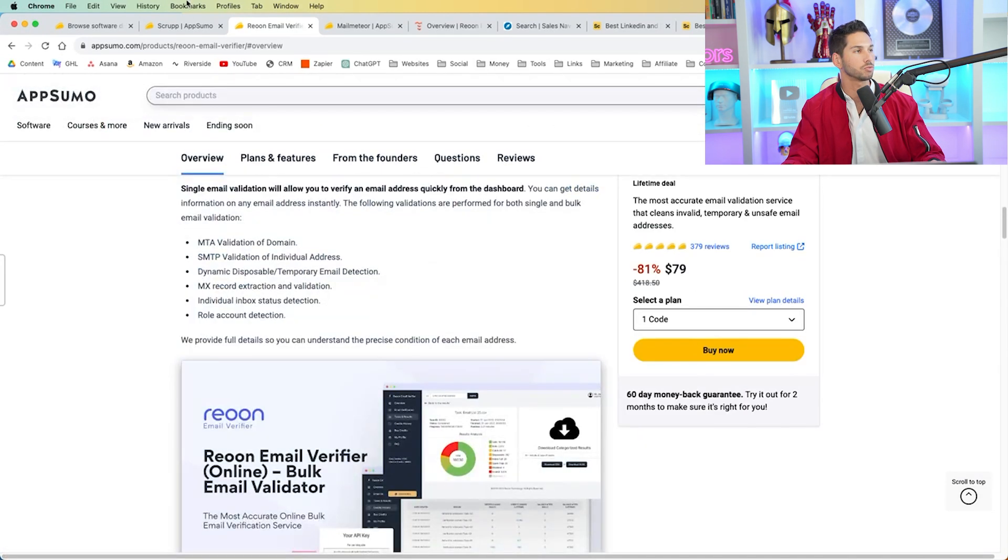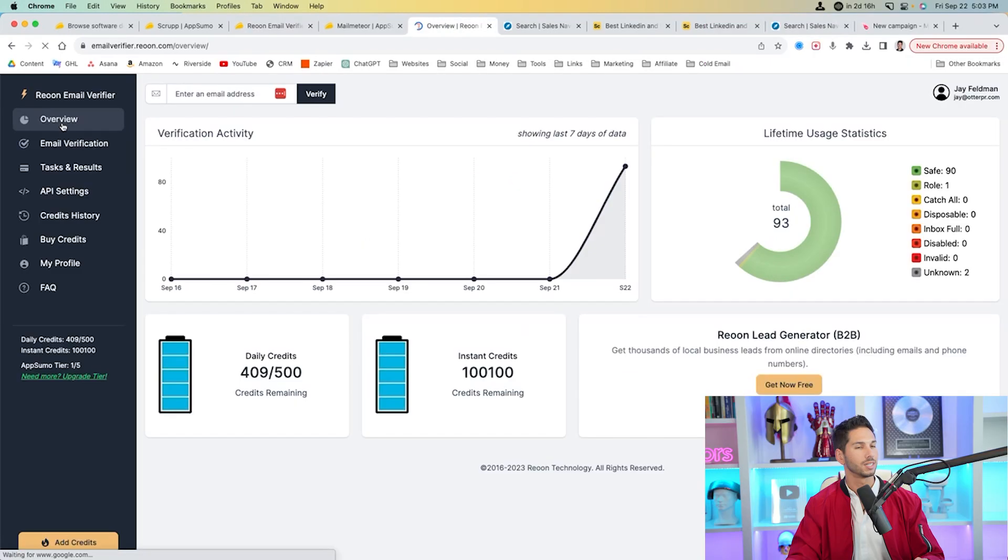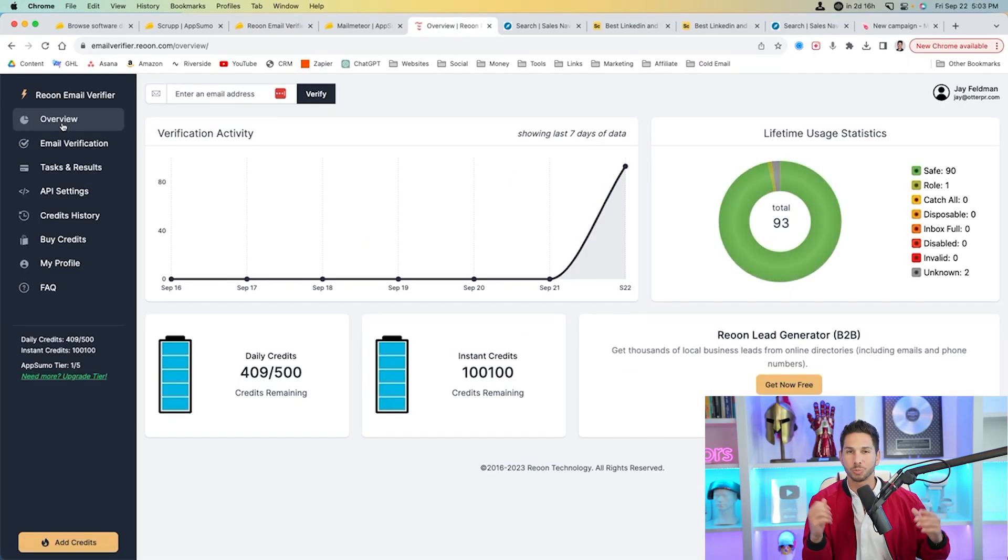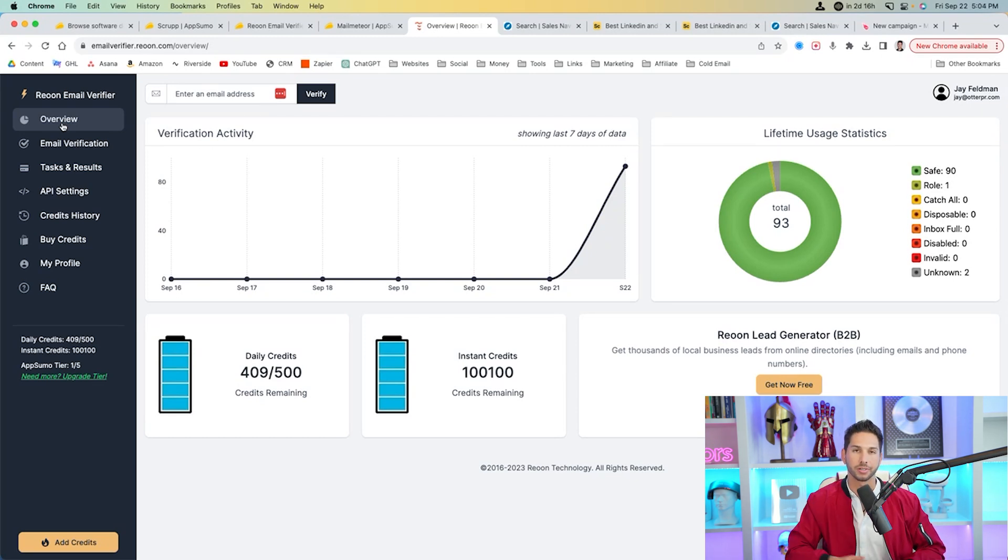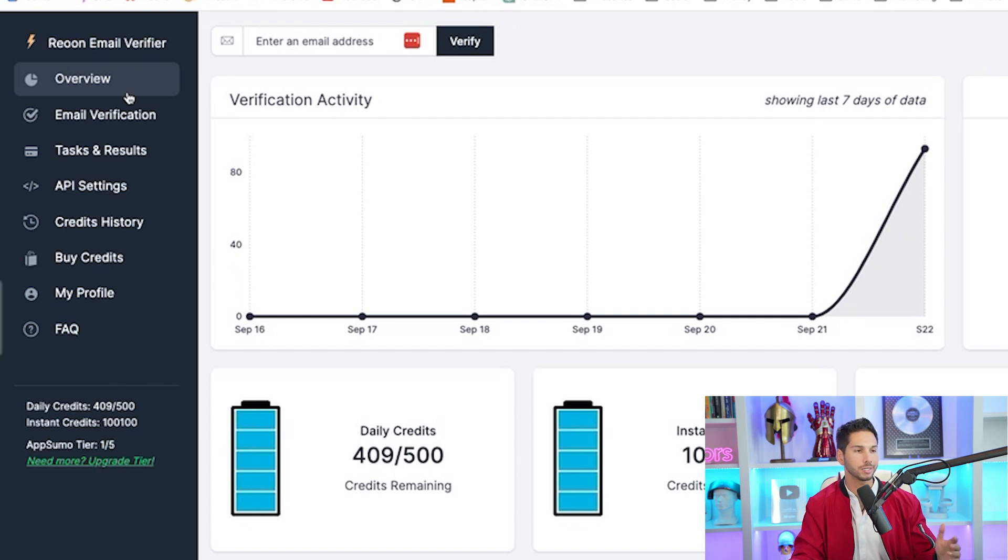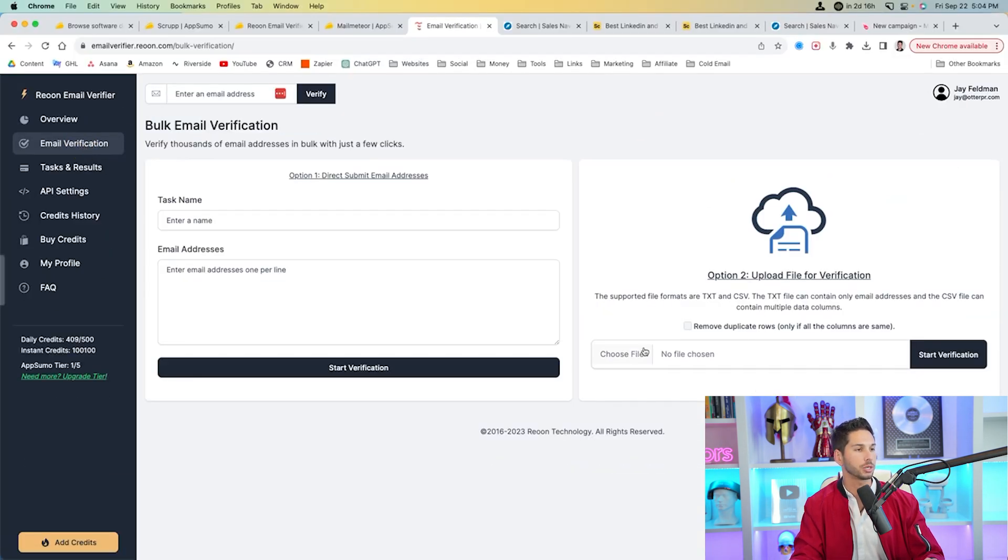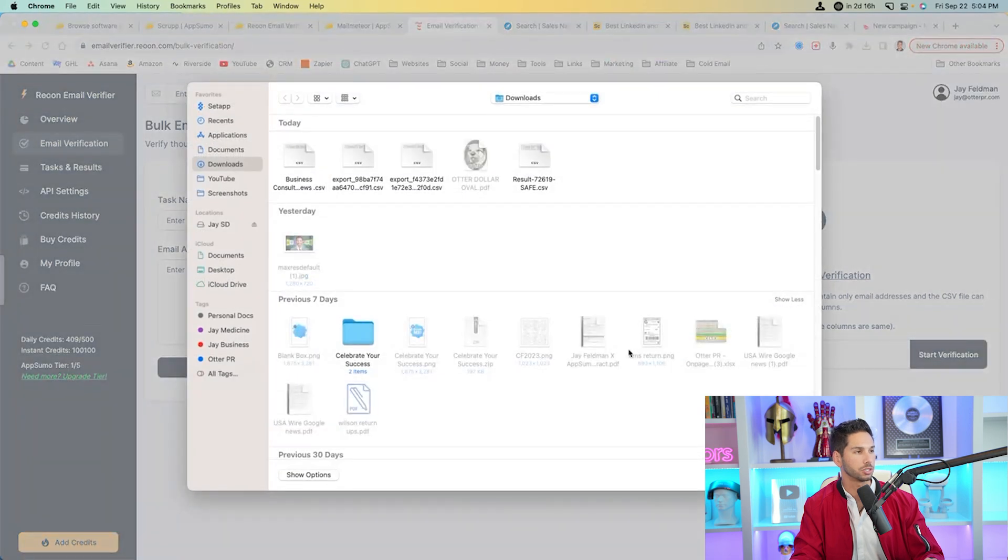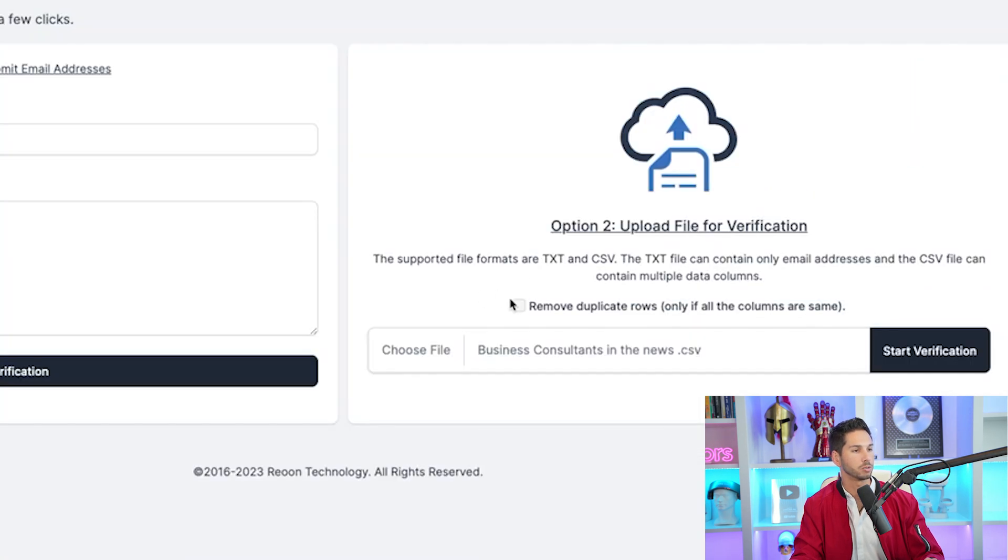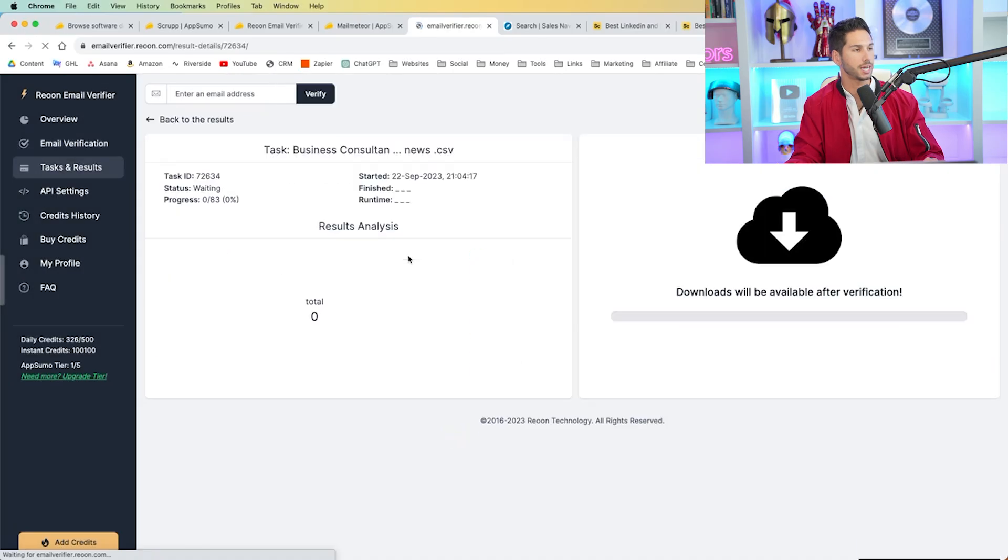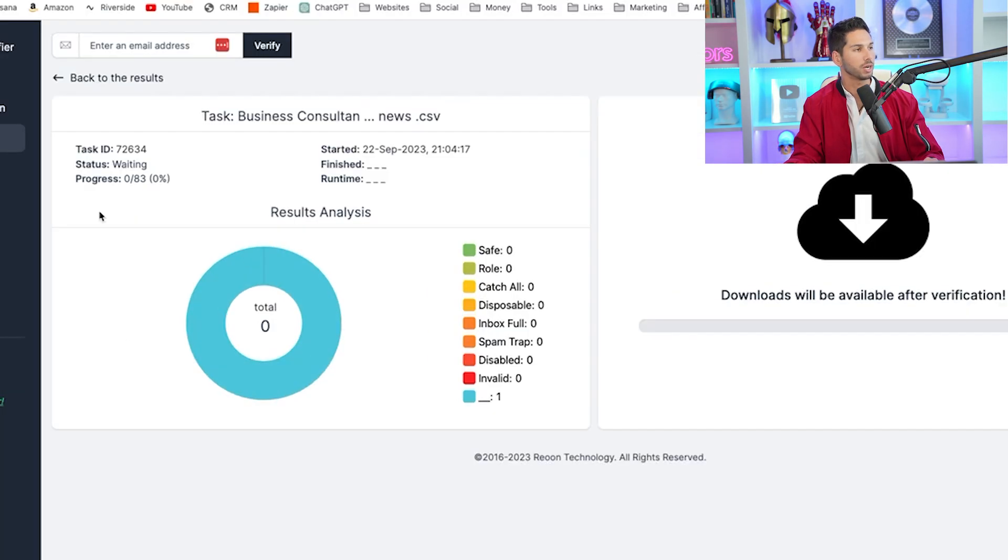All right, cool. So let's get Rion. We signed up for it. We bought it. Let's get into the tool. So now we are inside Rion Email Verifier. This is a super powerful email verification tool that is so simple to use. So you get a couple options here. We're going to go into Email Verification and we're going to go ahead and choose that file that we just saved. Business Consultants in the News. I'm going to remove duplicates and start verification. Let's go to task details and see what it's doing. So right now it's working. The progress is 0 out of 83.